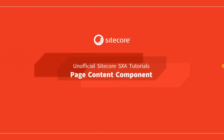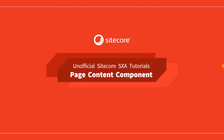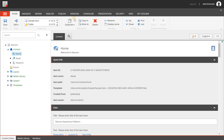Hello and welcome to a new video about Sitecore Experience Accelerator. In this video we are going to look at the page content component. With this component you can create fixed layouts, and that will help speed up the creation process for your content authors or marketers.